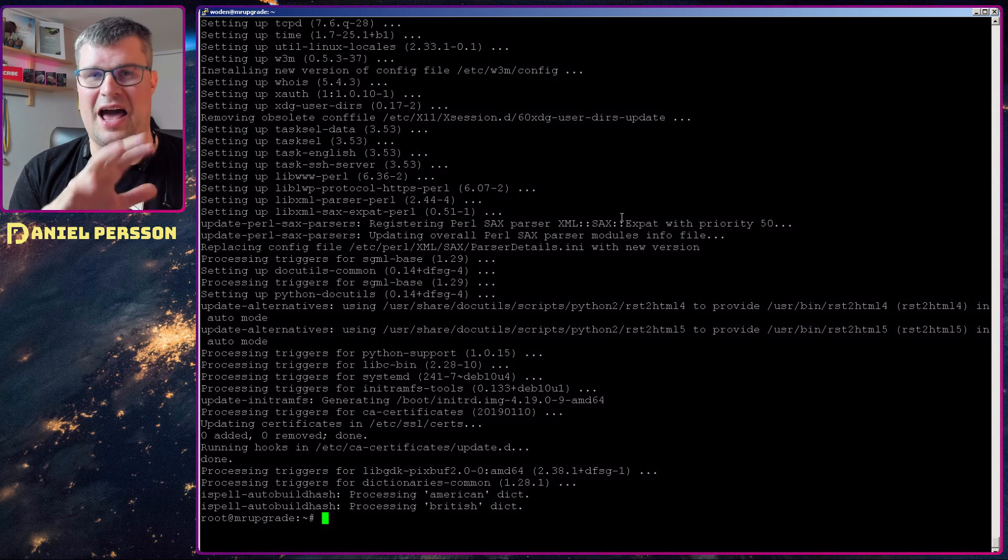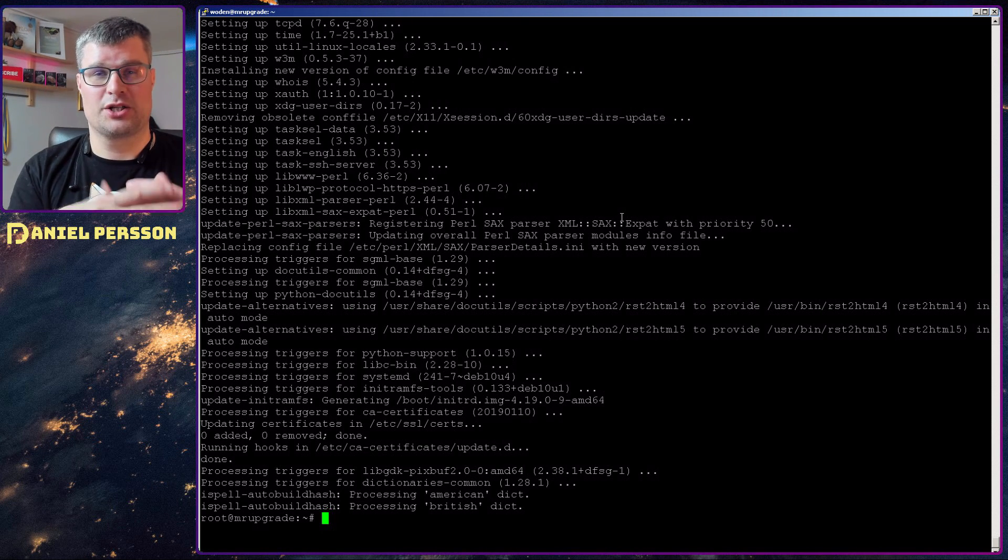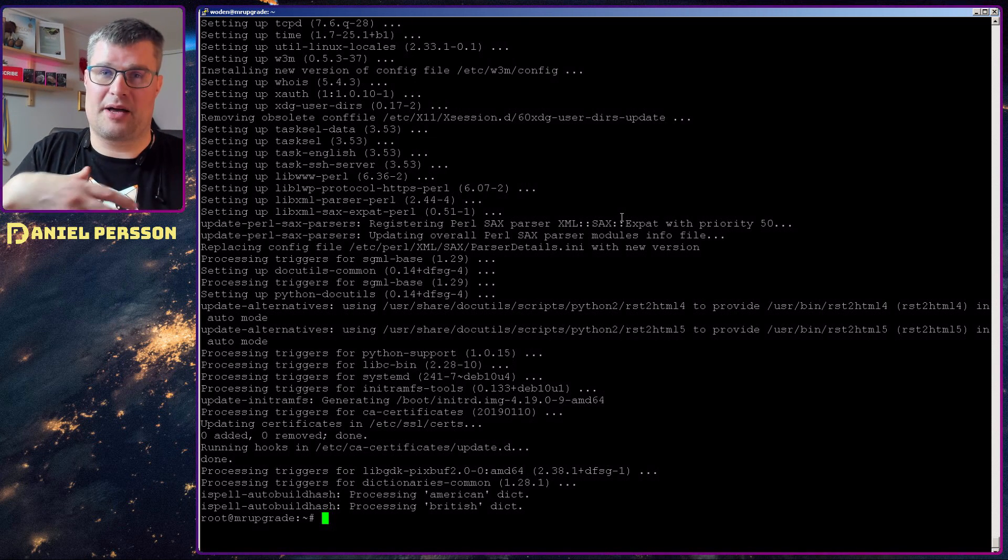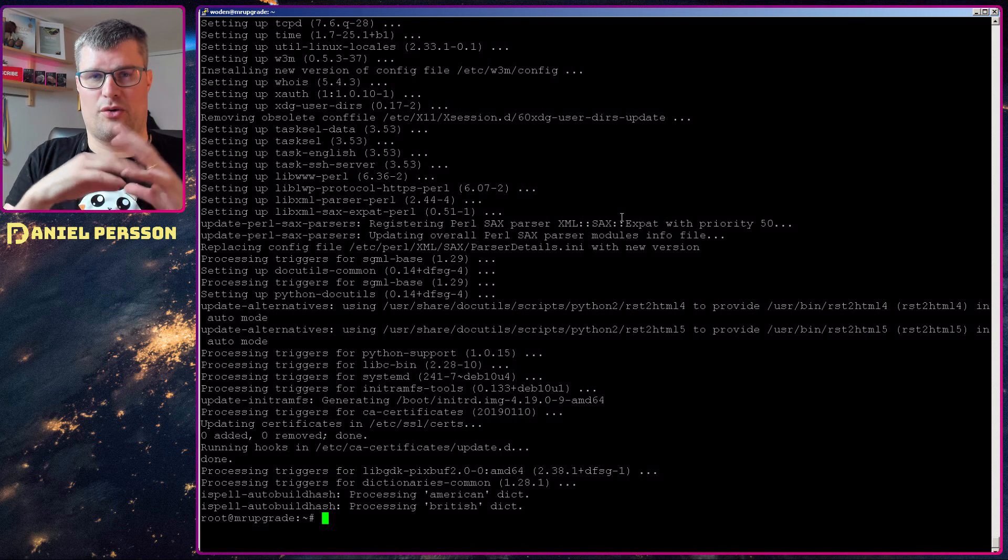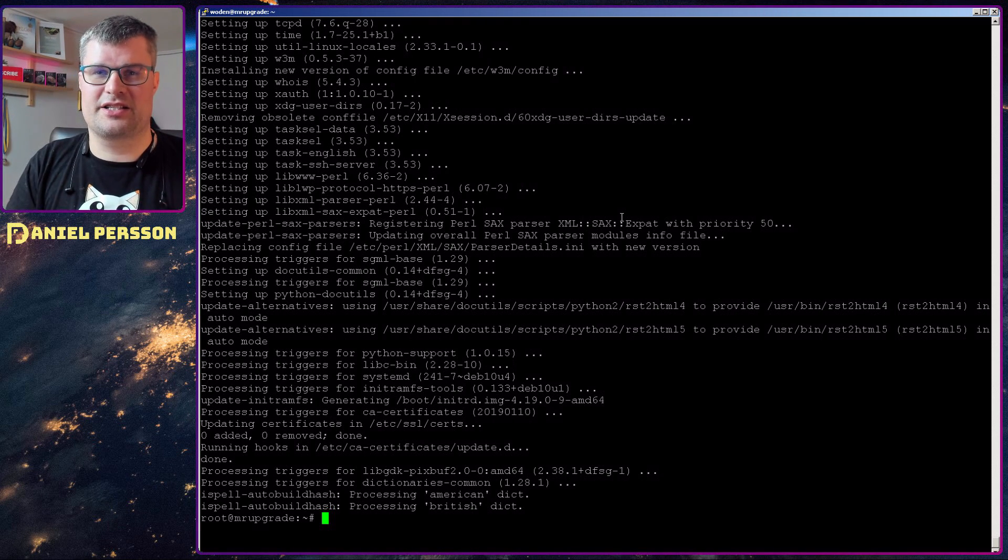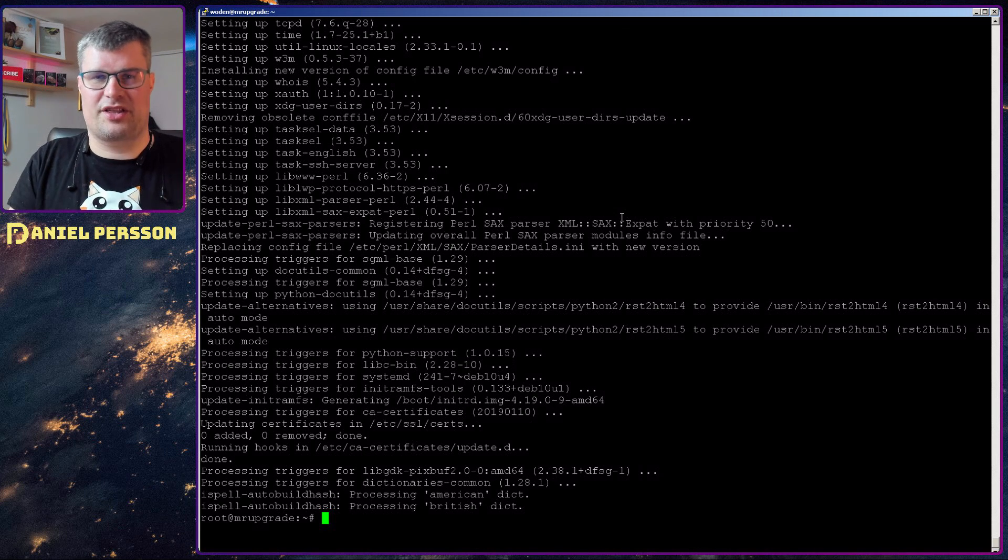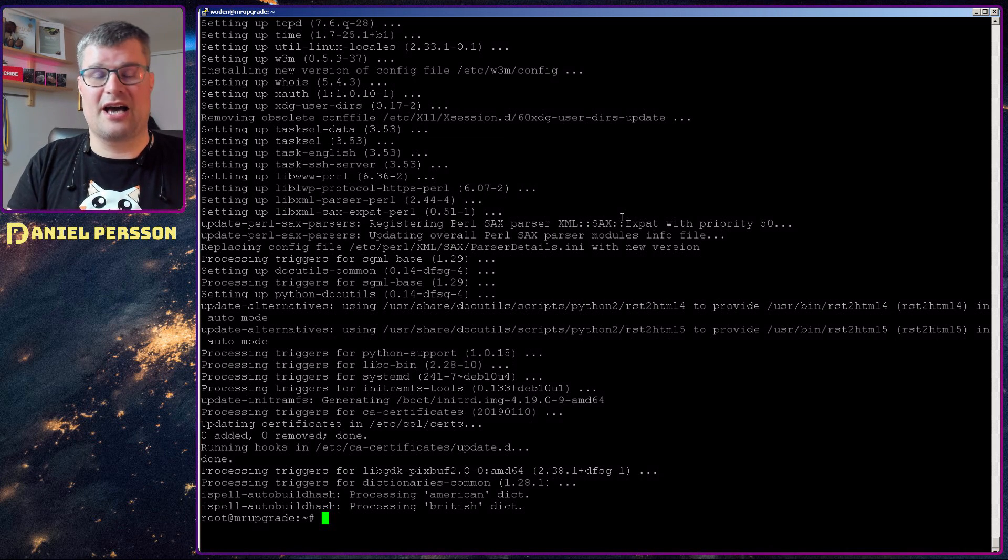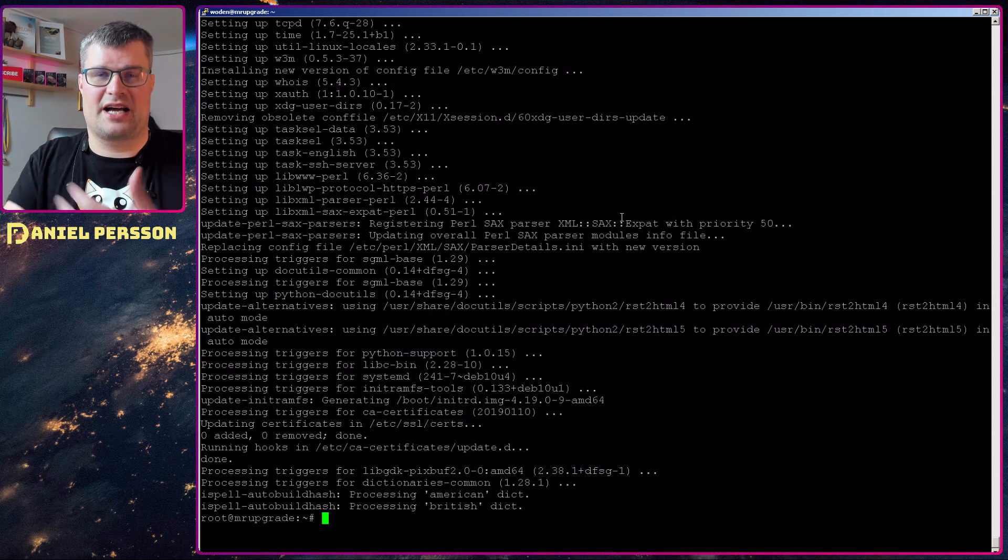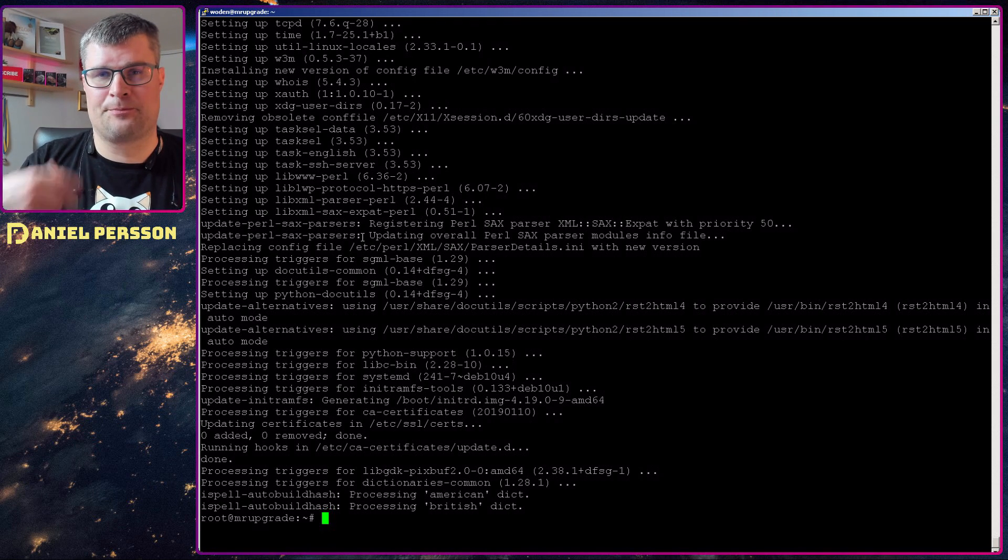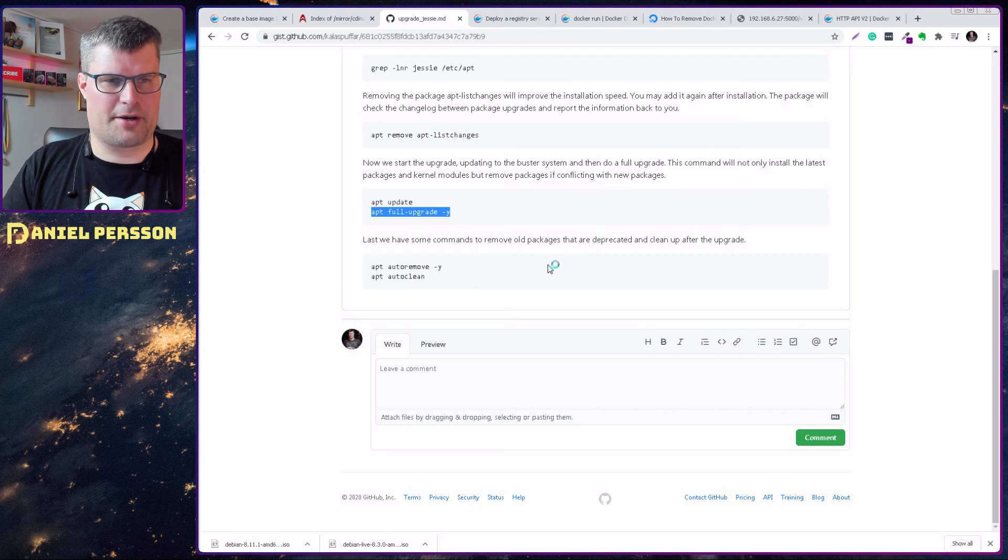But here you can still have some work to do to get your configuration up in the correct order. So go through your system, check your configuration and see that everything looks right and that everything works that is critical for your work.